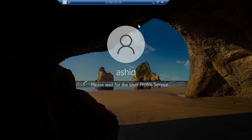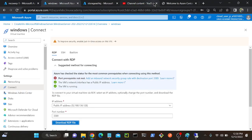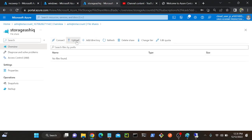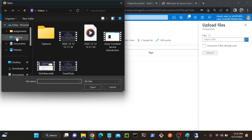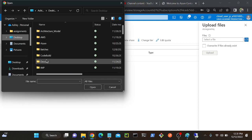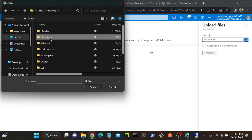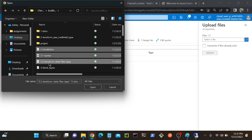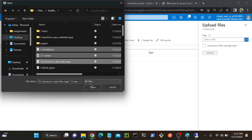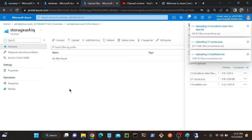Let me connect my file share with my virtual machine. I'll go to my storage account. First I will upload some contents. Let me go to the file share, then I'll go to Desktop, then to my DevOps and Terraform folder. I'll select three files: installation, syntax, and Terraform state file types. Open, then Upload.